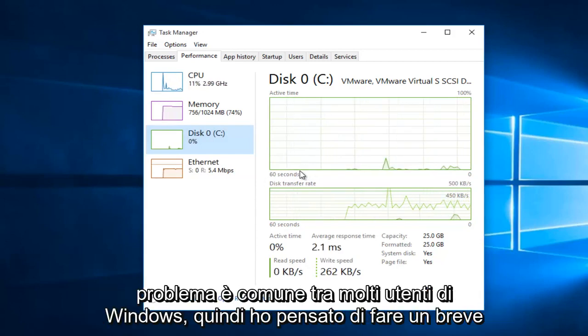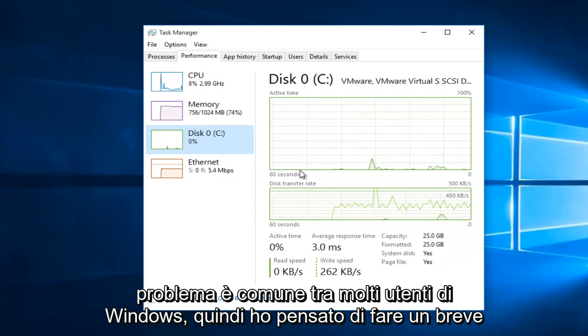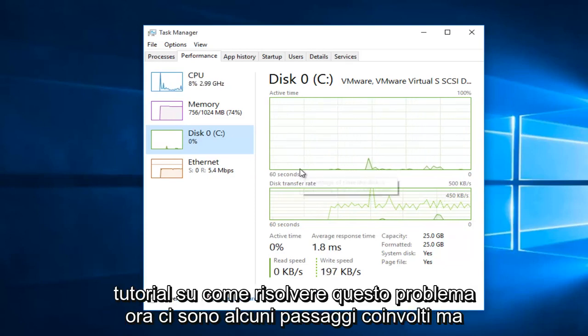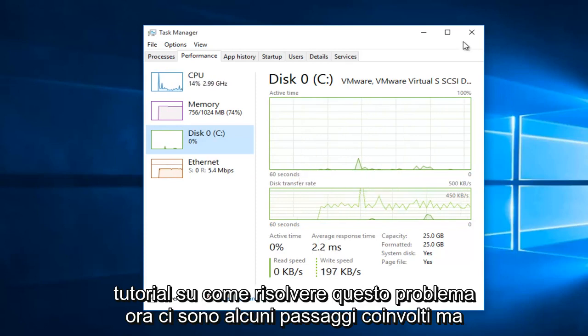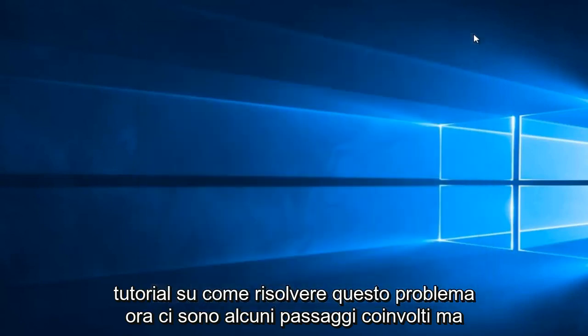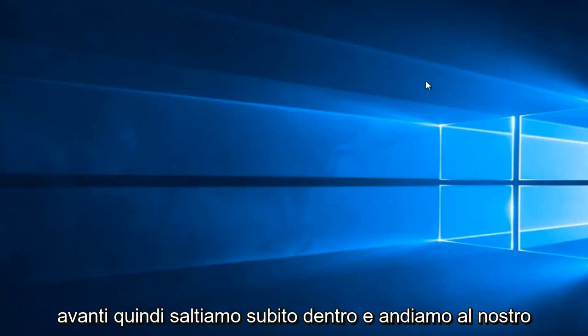However, this issue is common among a lot of Windows users. So I thought I would do a brief tutorial of how to resolve this issue. Now, there are a few steps involved, but we will be walking through step by step, so it should be fairly easy to follow along.